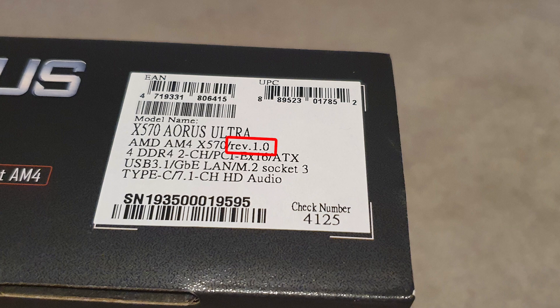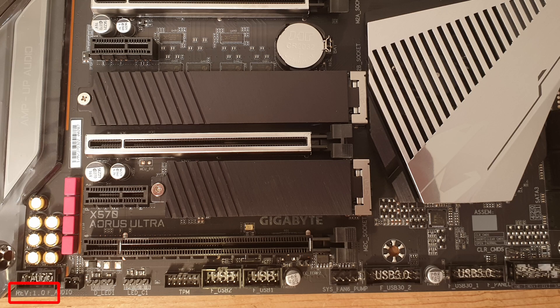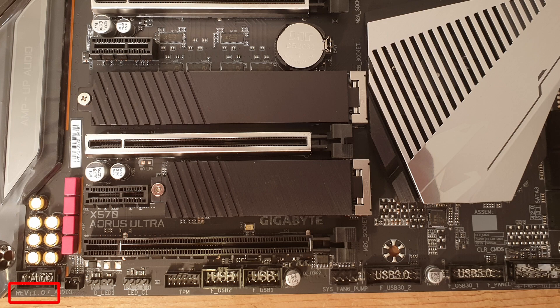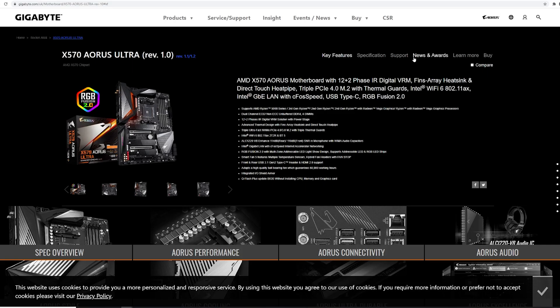This one's on the bottom left corner, but it could be anywhere on the motherboard. You'll see a revision point and something or other. Once you're on the right page for the version you're on, click on support.